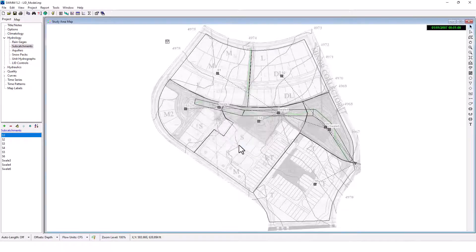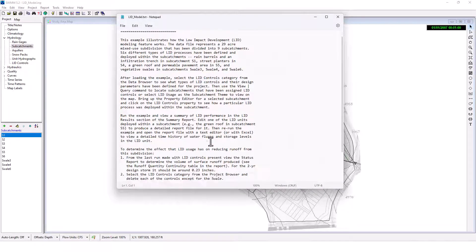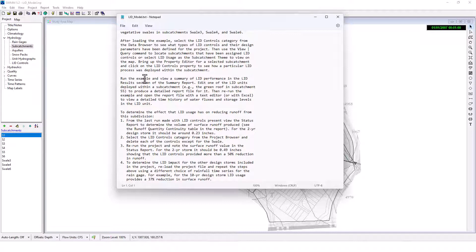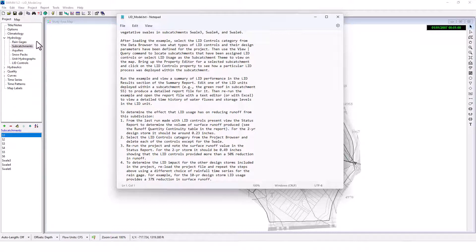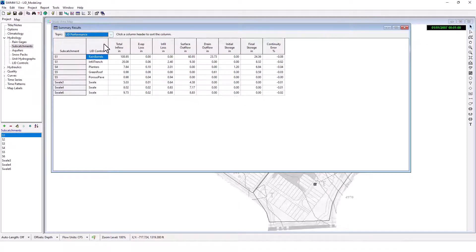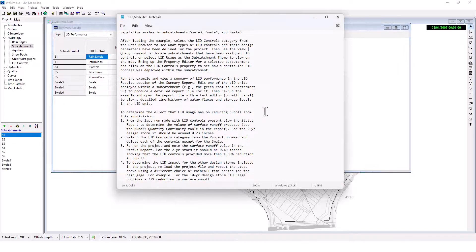Unsuccessful continuity was pretty good. Okay. So that's set up right. Run the example, view summary of the LID performance in the LID results section of the summary report. Okay. LID performance, here we go. So we can see the total inflow in inches, evaporation loss in inches, infiltration loss in inches, surface outflow, drain outflow, initial storage, final storage, and then the continuity error. So we can see that here for all the sub catchments, and the LID control for each. That's pretty useful there.